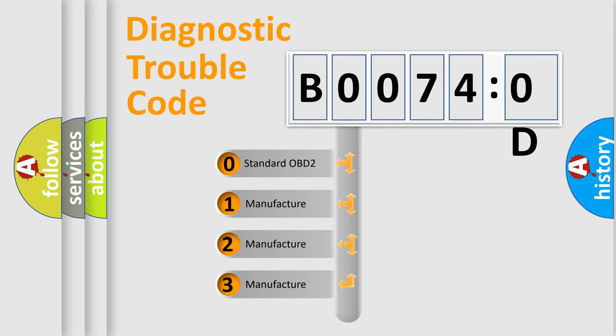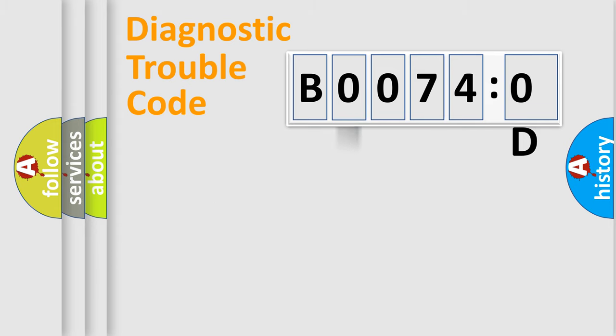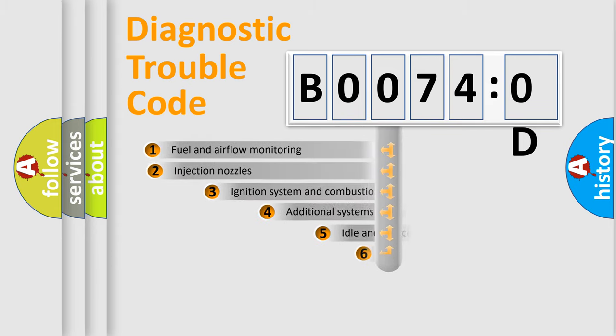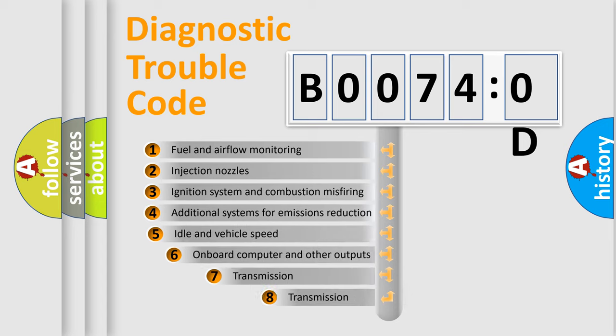If the second character is expressed as zero, it is a standardized error. In the case of numbers 1, 2, or 3, it is a manufacturer-specific error code.